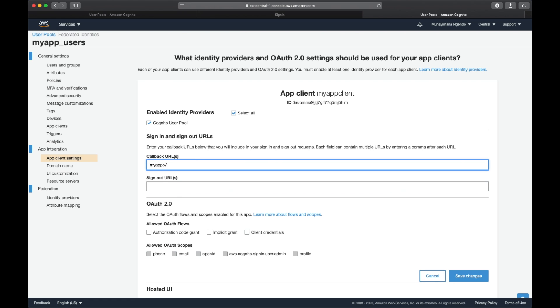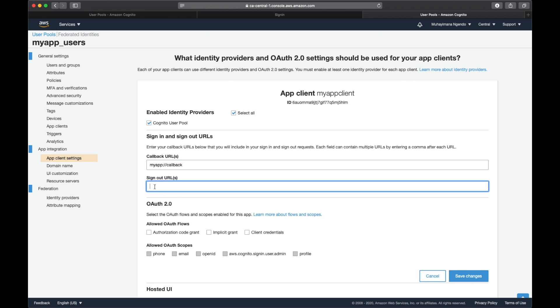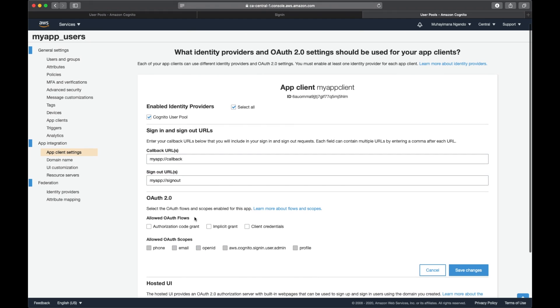Same thing here for sign out. I want to use myapp://signout. Make sure not to keep any extra spaces. For allowed OAuth flows, I'm going to check authorization code grant.